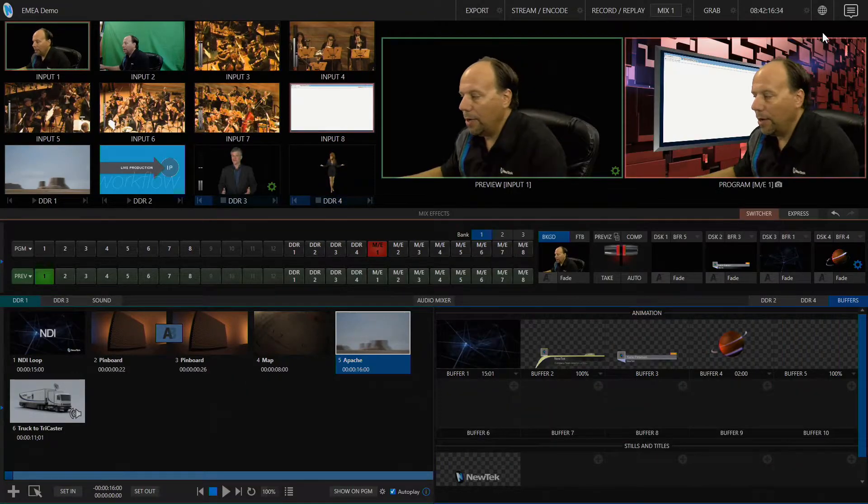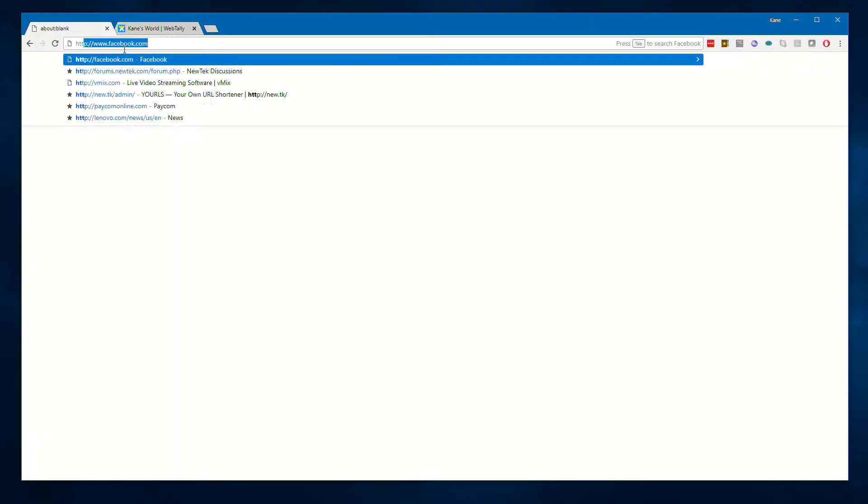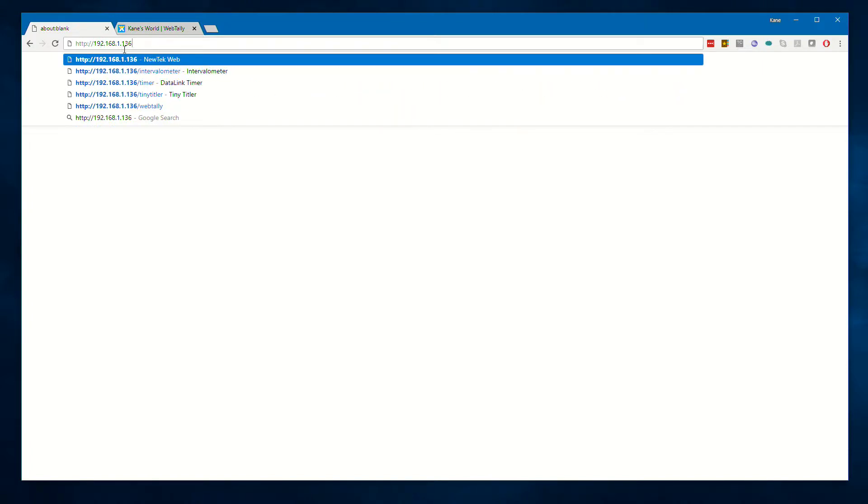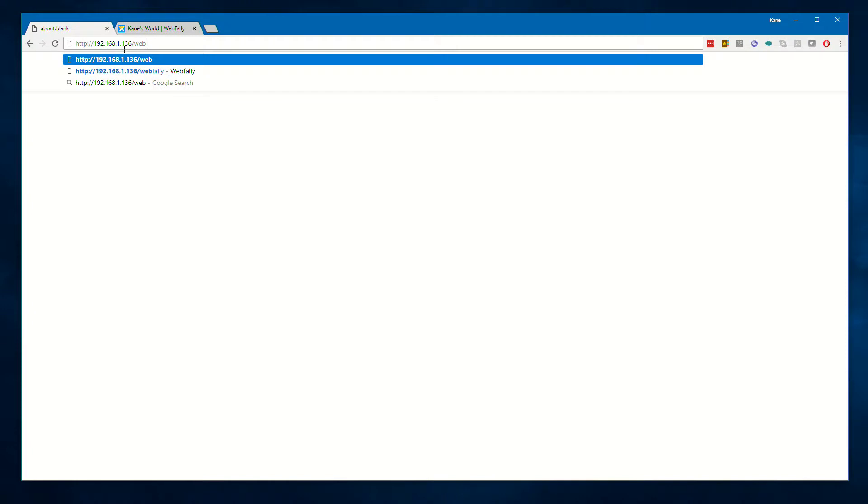Now that I know that, I can go back to my laptop and type that in: 192.168.1.136, then type slash webtally as one word and hit enter.